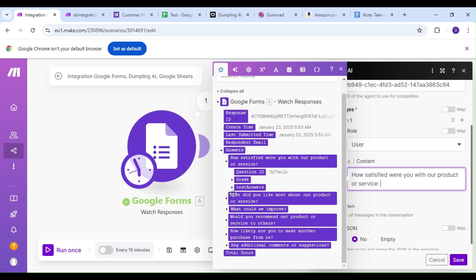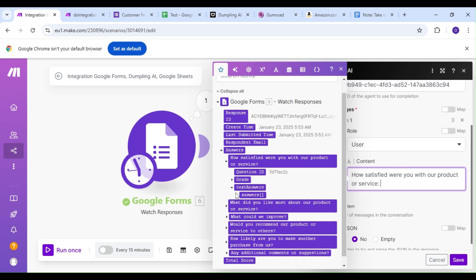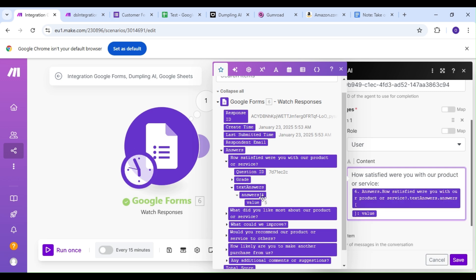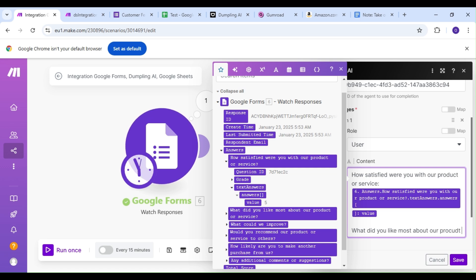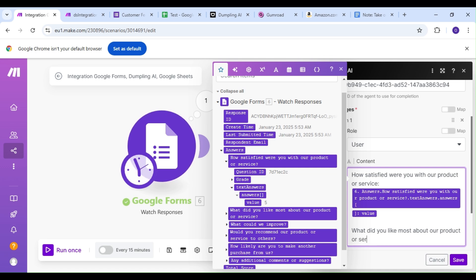Now you can limit this to responses that you feel are relevant. And if you're doing so, it's a good idea to update your agent's prompt to reflect the response it should pay particular attention to. For our demonstration, we'll be using all responses from our customer feedback form.